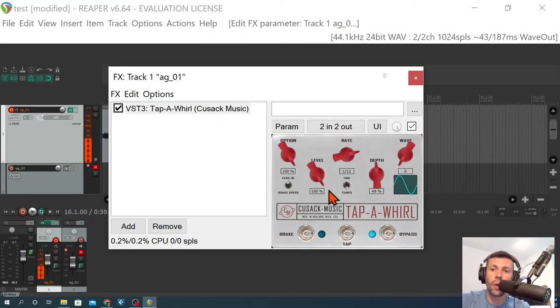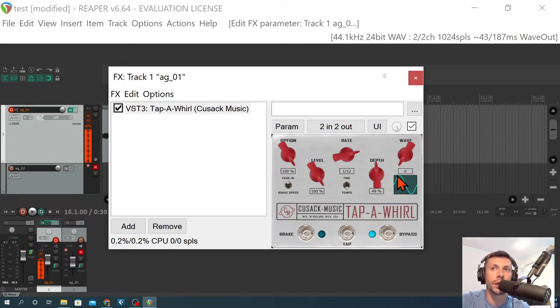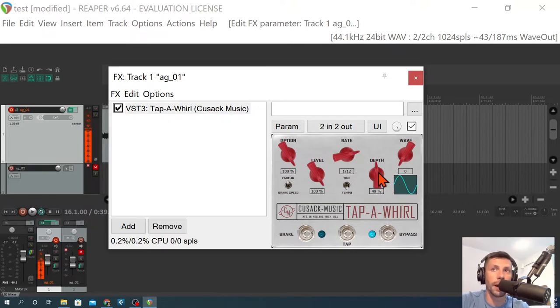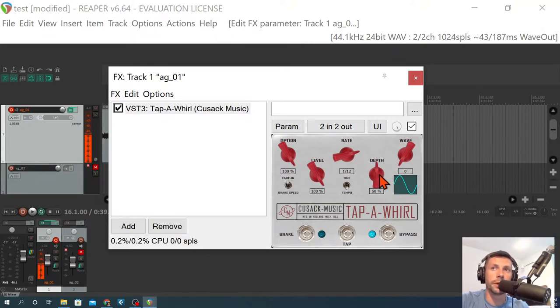It is a little quieter when I run it through this because we're cutting off the transient here. So you're going to notice that, like if you turn it on and off, you're going to hear a volume drop, especially depending where your depth is at, because of what it's doing with your transients there.